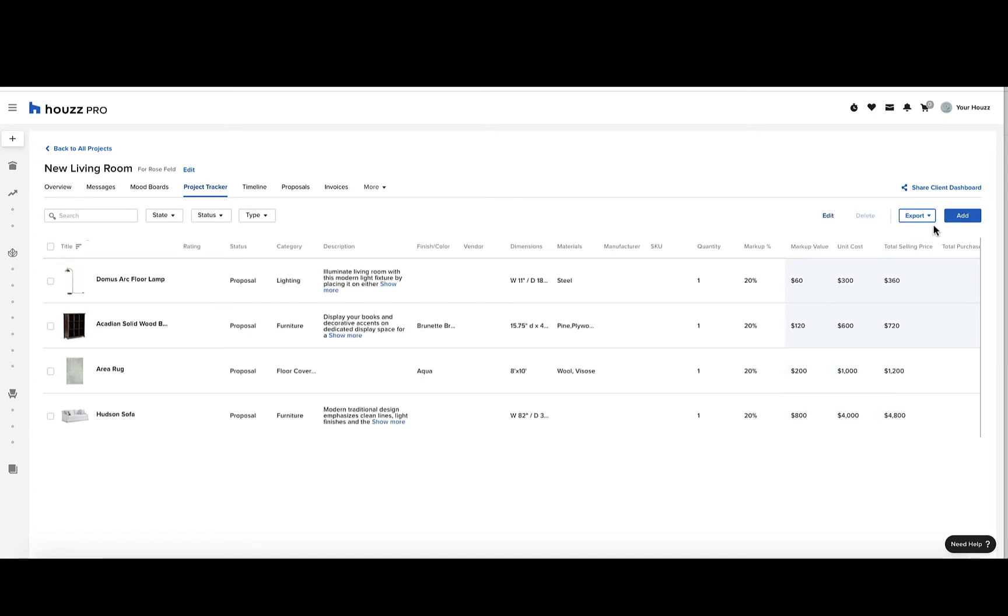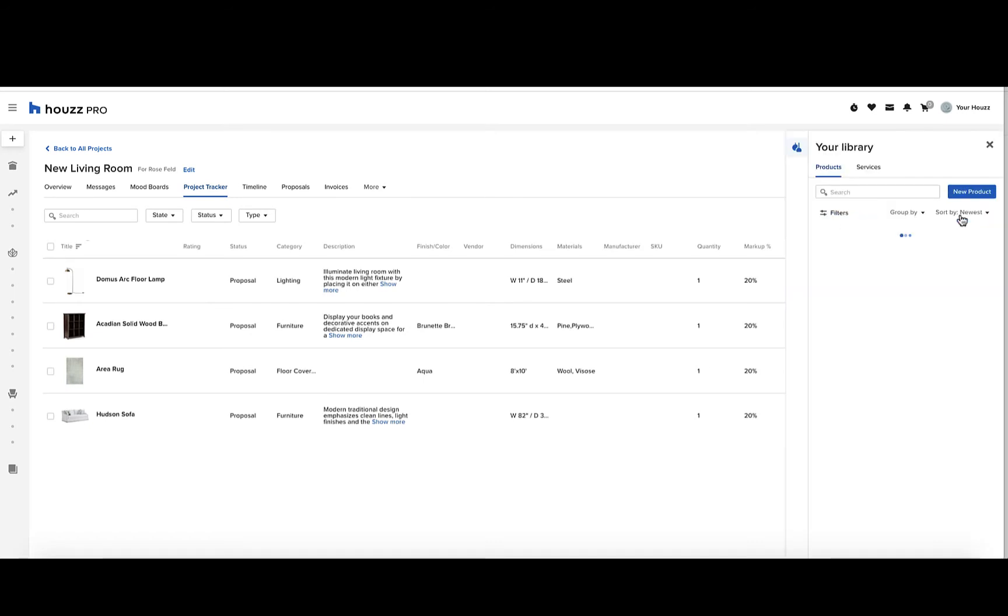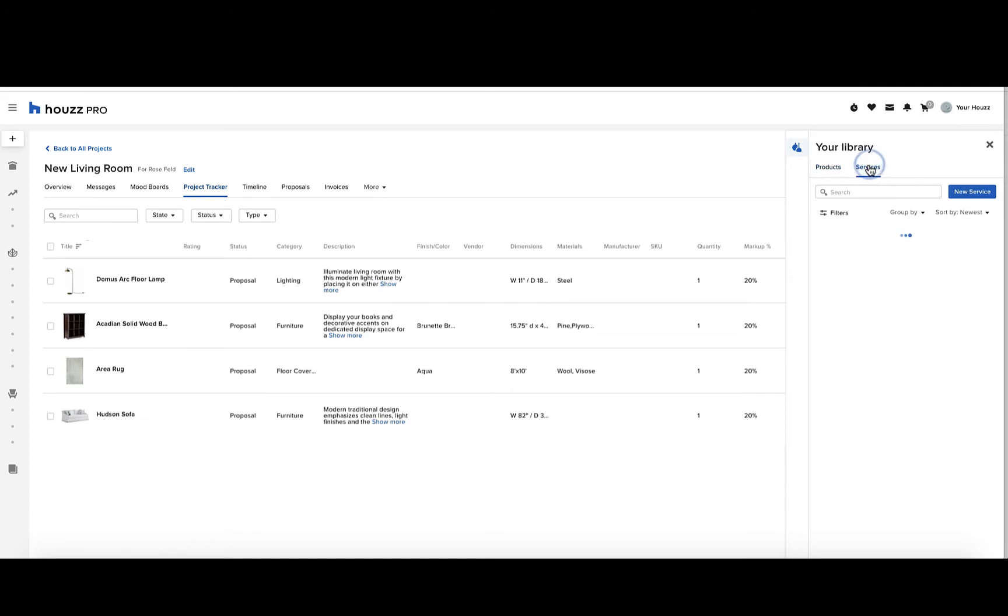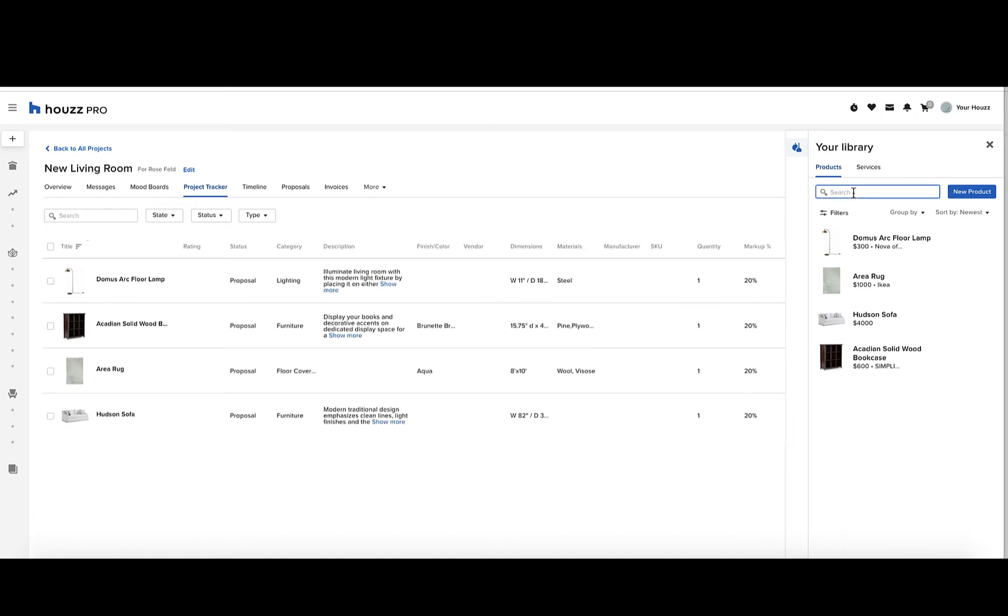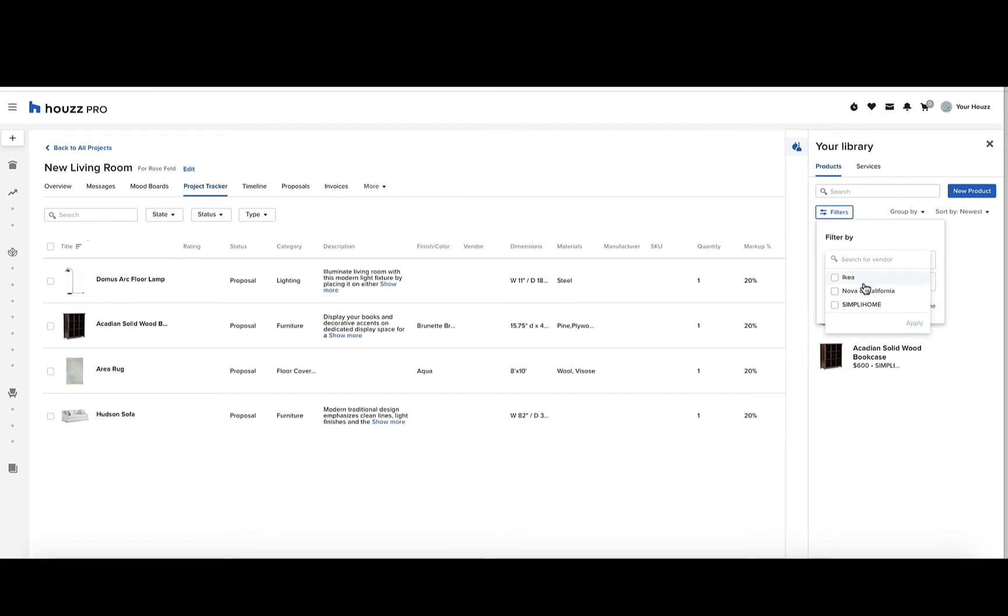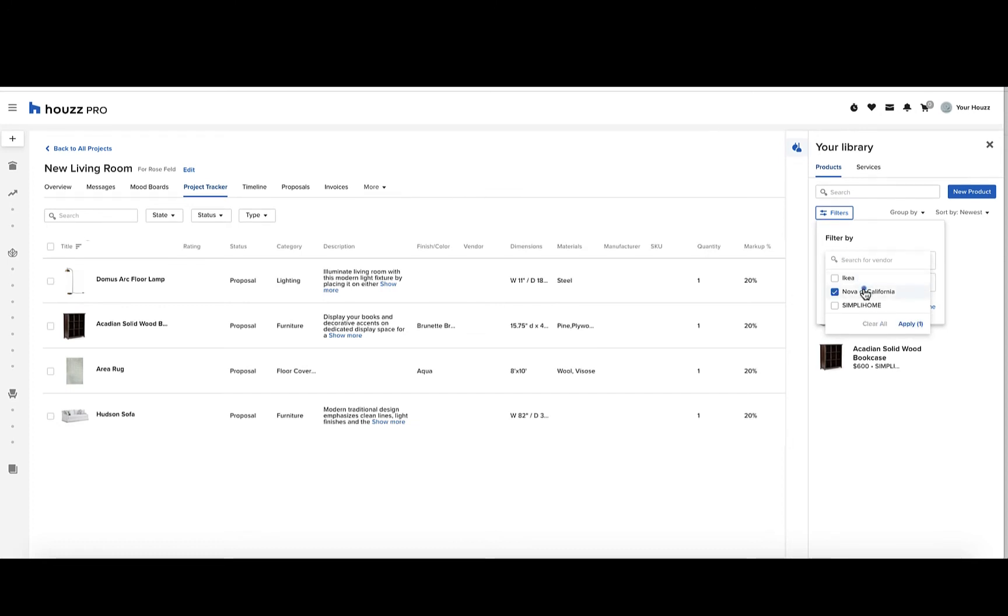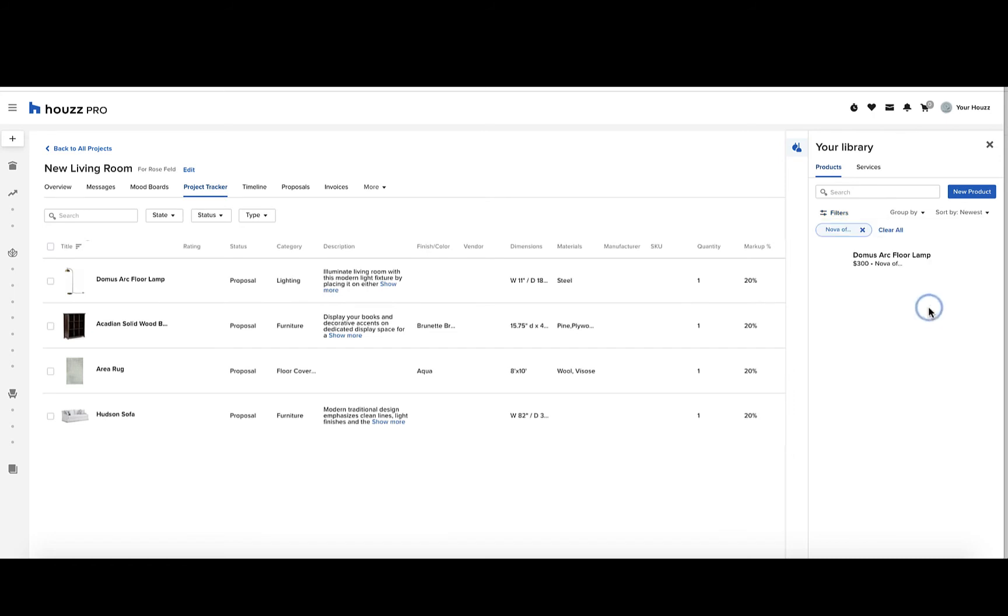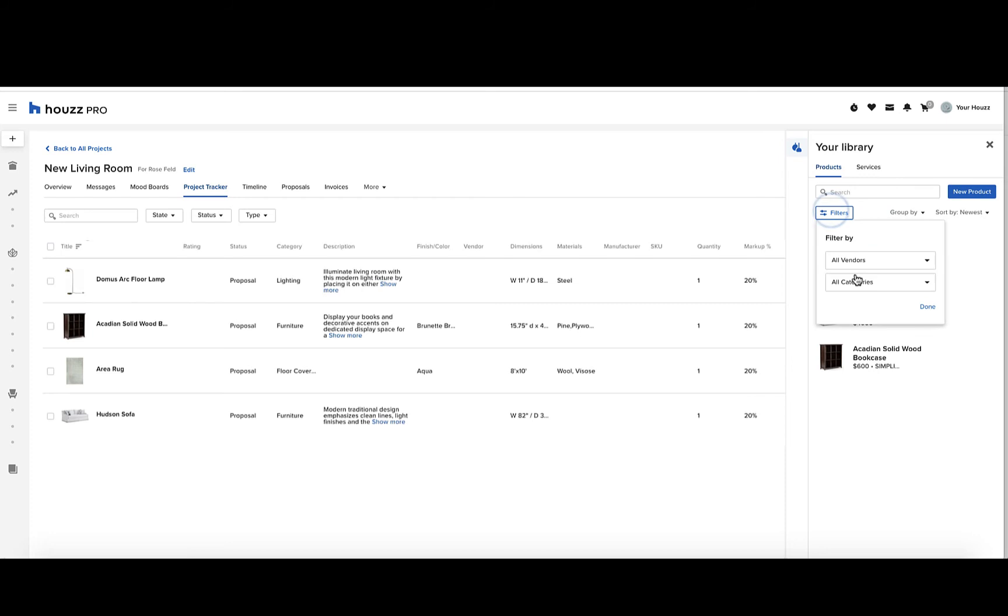To add an item, click the blue add button in the top right. You'll see a sidebar with your library products and services. To find the item you want to add, search in the search bar or filter by vendor or category. Check off the box for the vendor you wish to search for, then click apply and done, and you'll see the options related to that search.